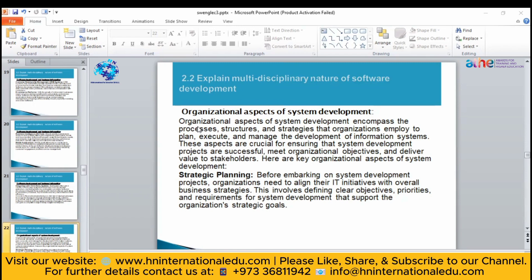How do you deliver a successful project to any business organization or client? First, you will make a plan — how you are going to align their needs with the overall business. You will meet their business needs. It can be a clear objective — you will define clearly what the objective is.